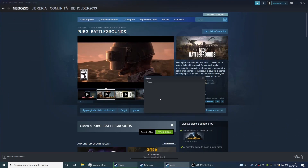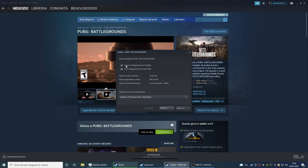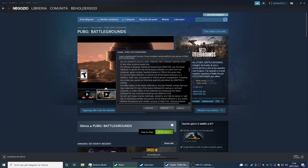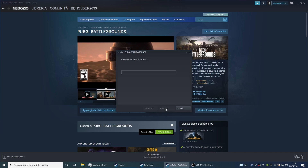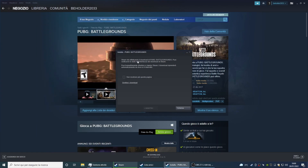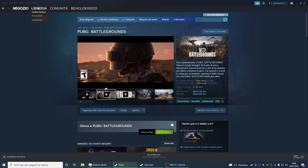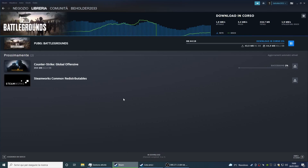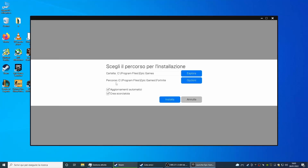Now let's install more Steam games, such as Player's Unknown Battlegrounds, in the disk labeled D. Now let's install more games, such as Fortnite, in the disk labeled D.